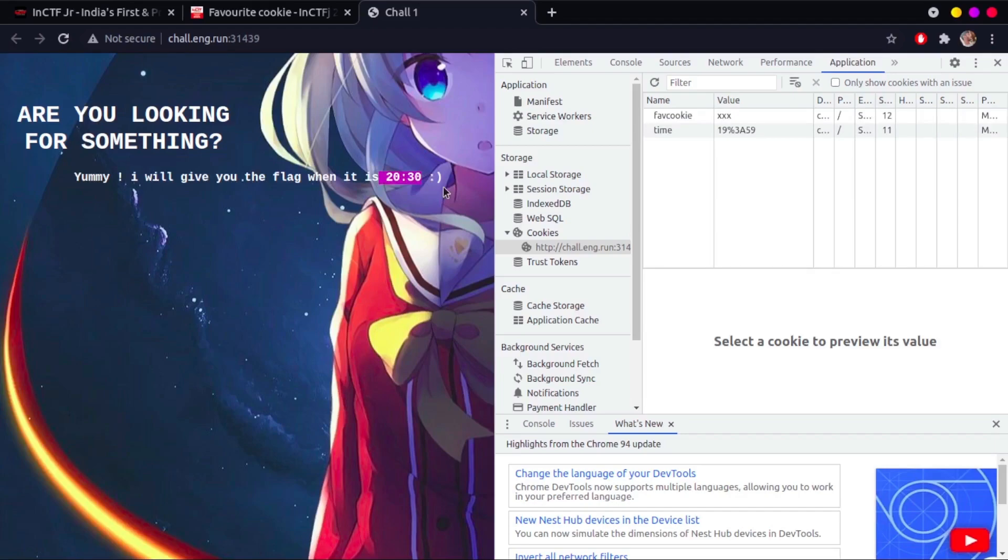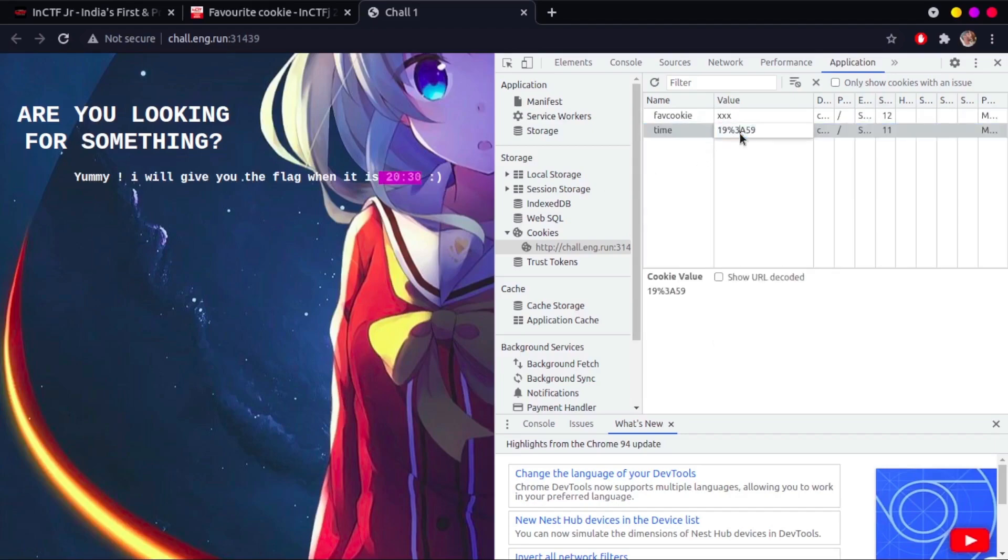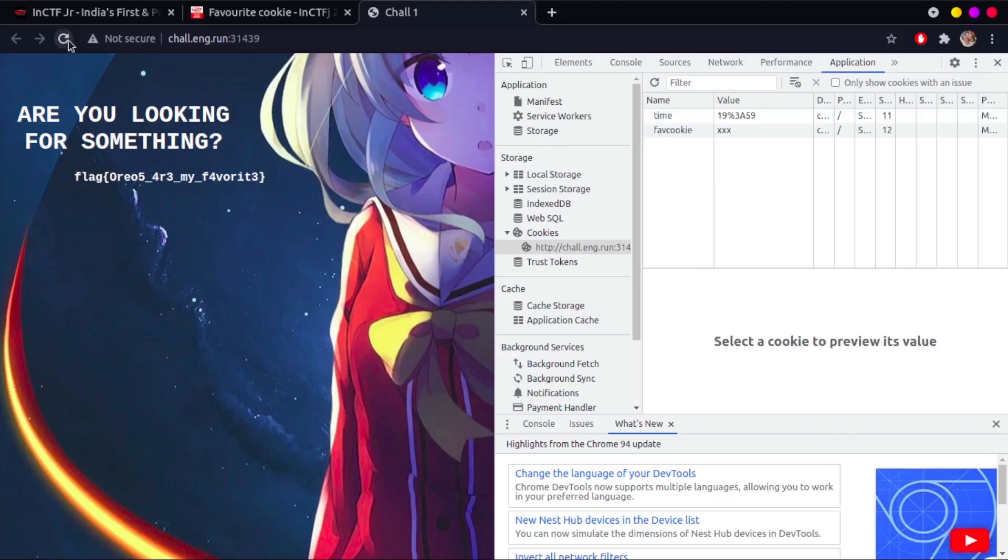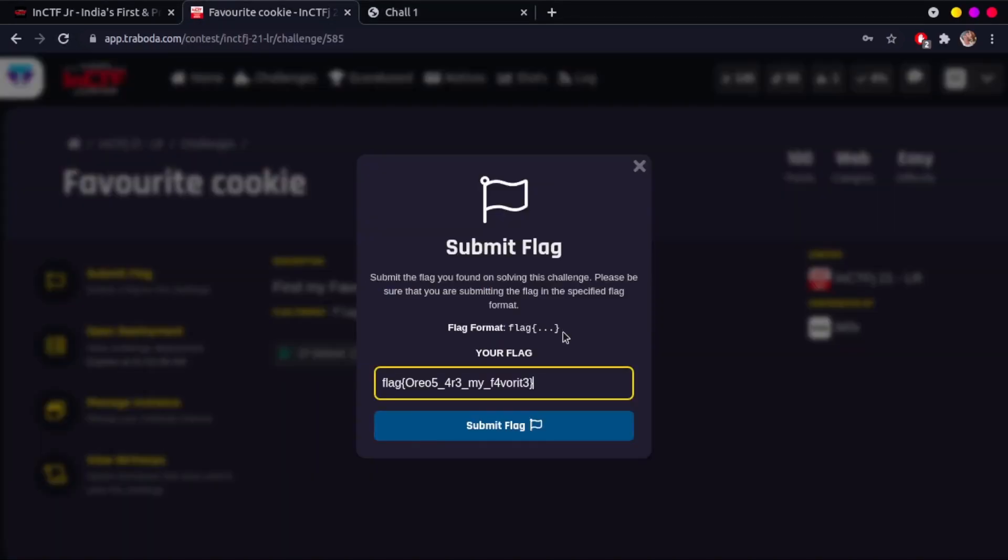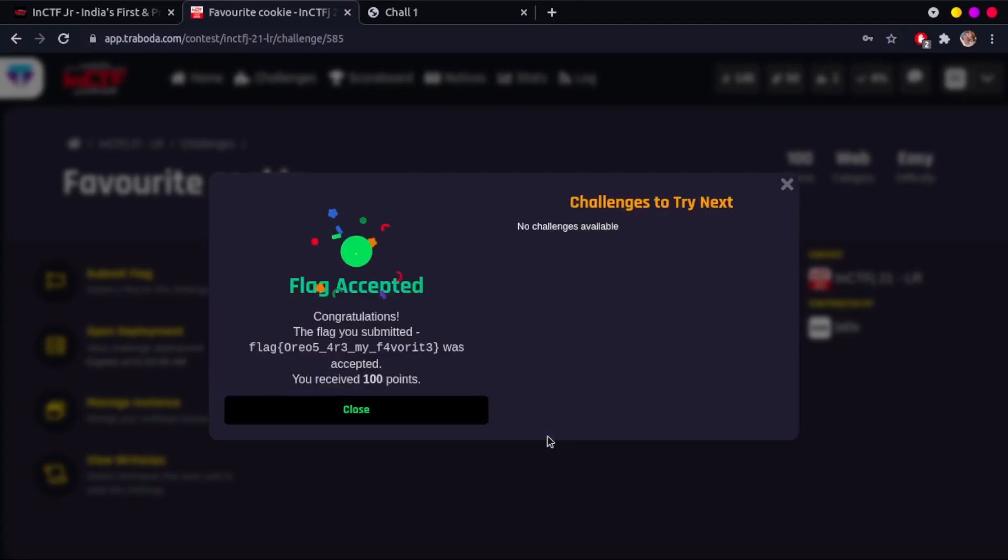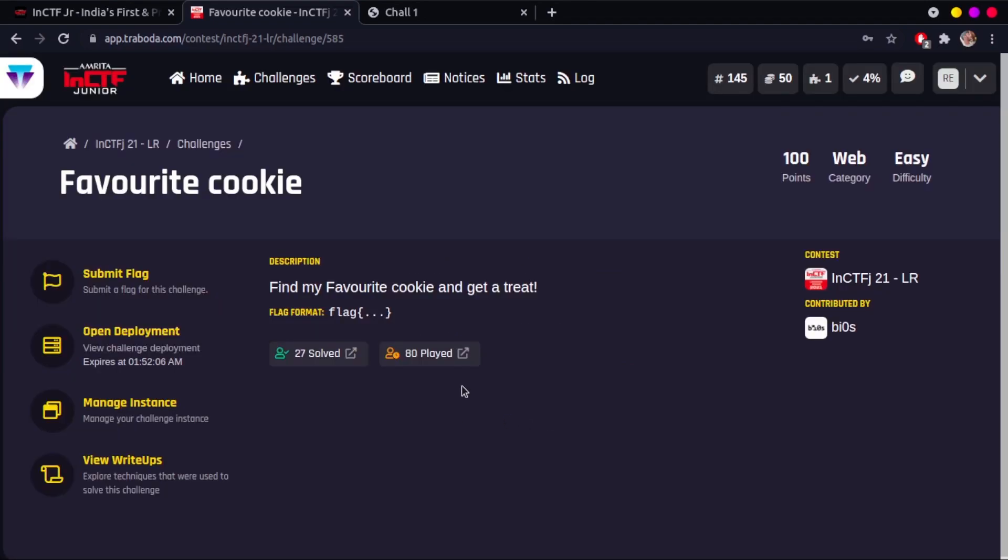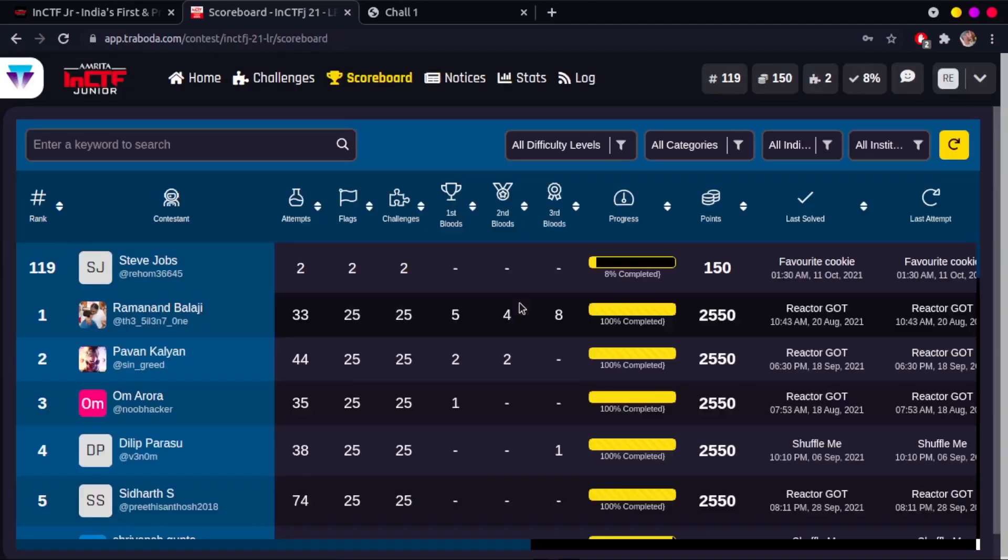If you remember, we saw a cookie named time earlier. We type in 2030 there and now you get the flag. Copy it and go back to the challenge page and submit the flag. You can also see the number of people who have solved the challenge so far and the number of people who attempted it.